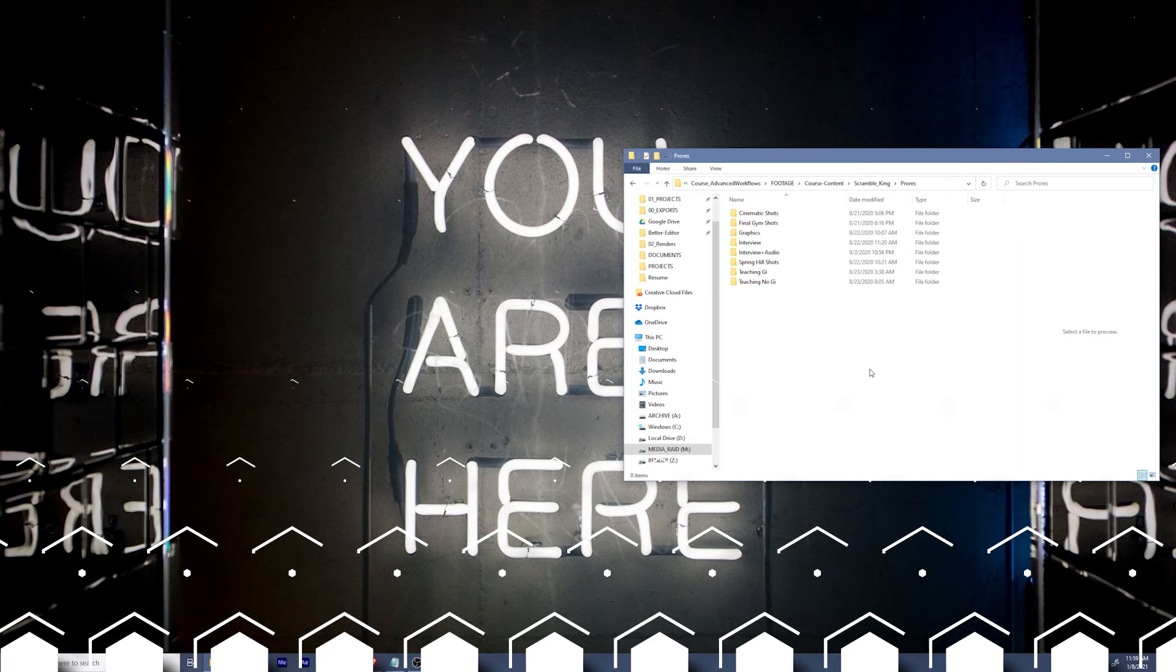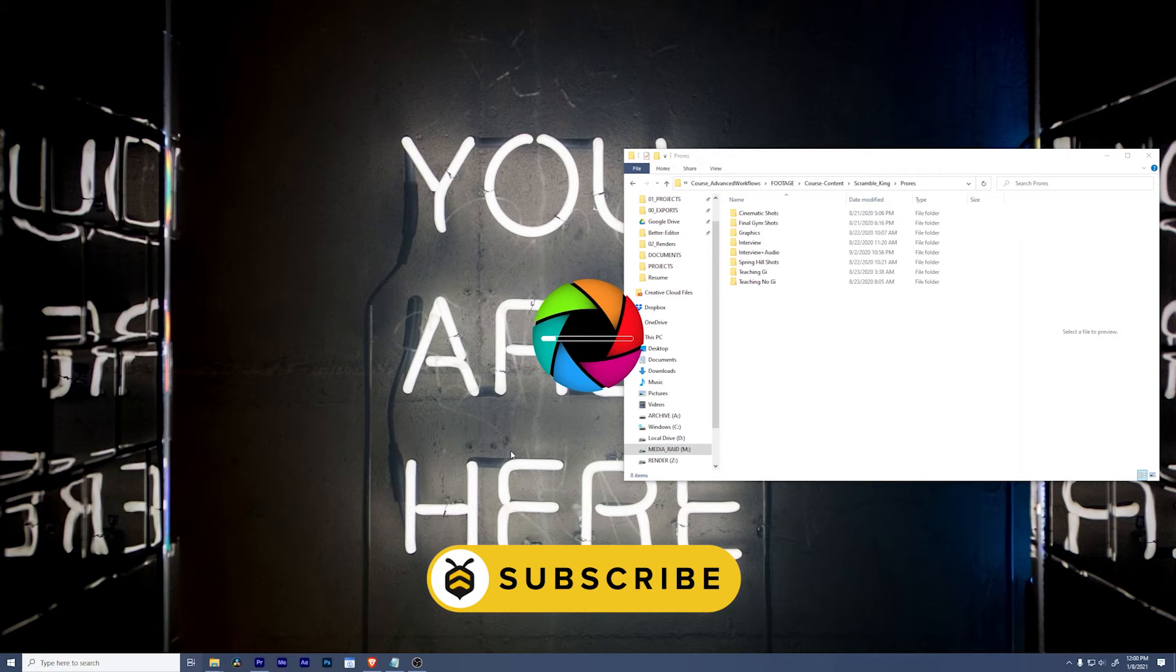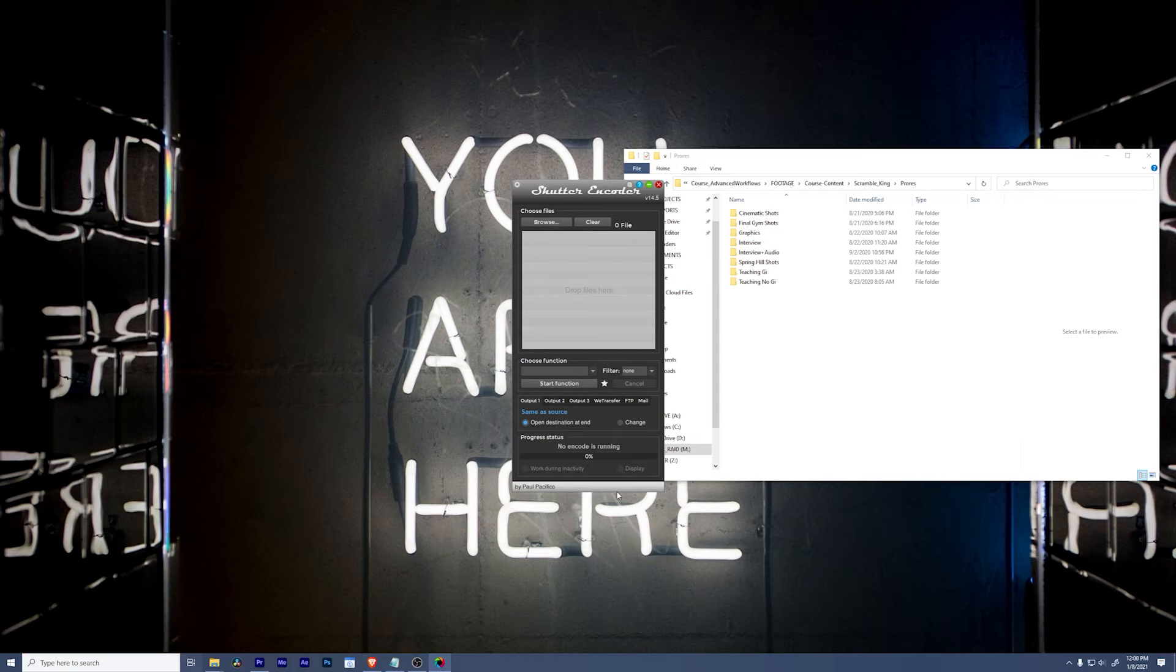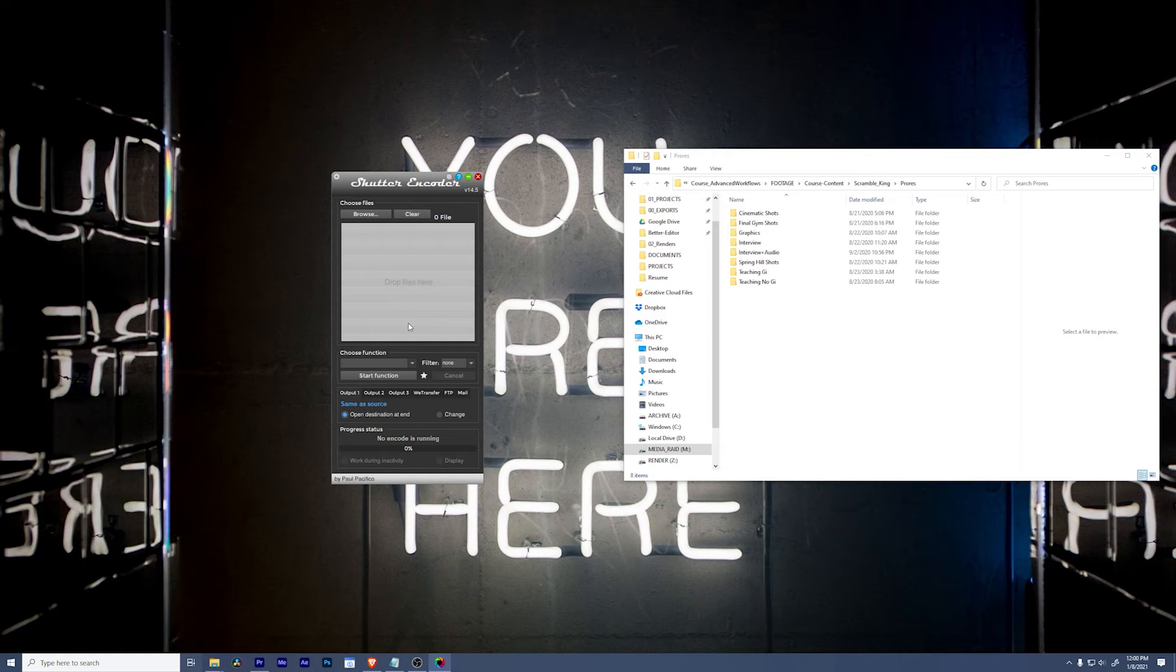Okay, so let's fire up Shutter Encoder. It'll take just a moment for the little app to open. And you'll see it's a cute little thing. It doesn't look like very much, but there is a lot of power inside of this tiny box. Before we dig into anything else, I want to go to the settings and show you something.